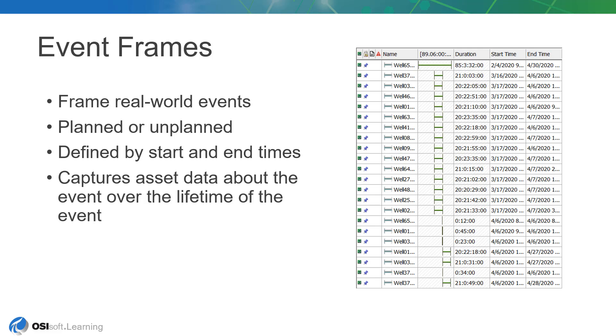In the real world, things happen, and we call these occurrences events. They may be planned, such as the transition between operator shifts, or they may be unplanned, such as an equipment outage that halts production entirely.